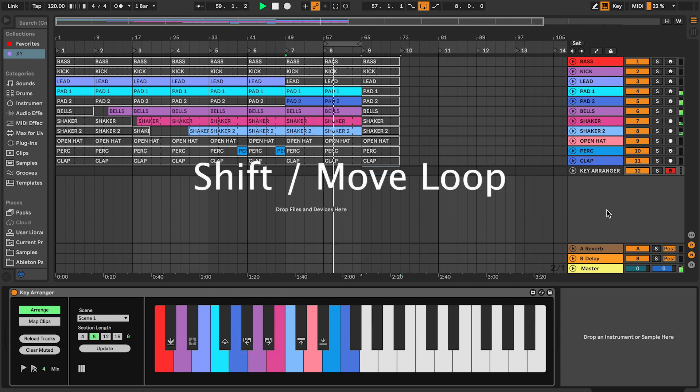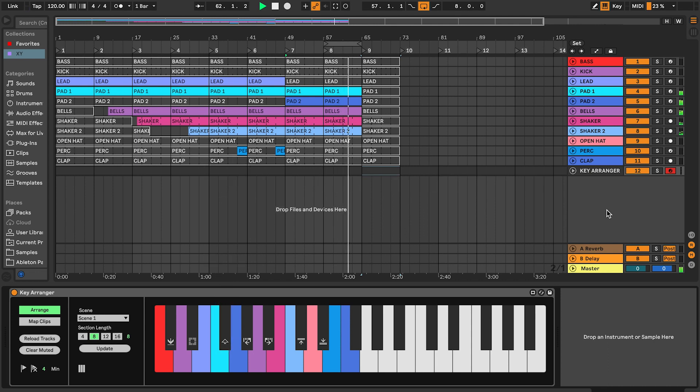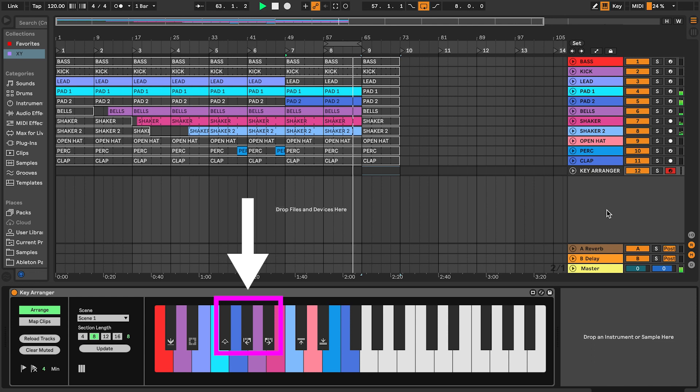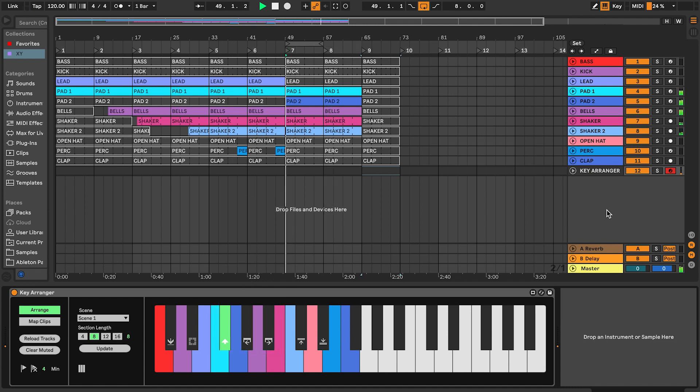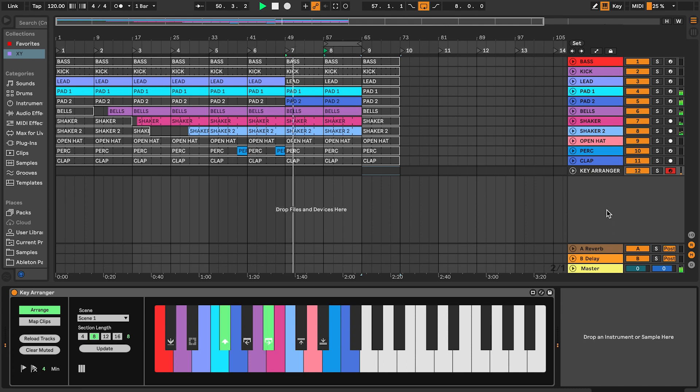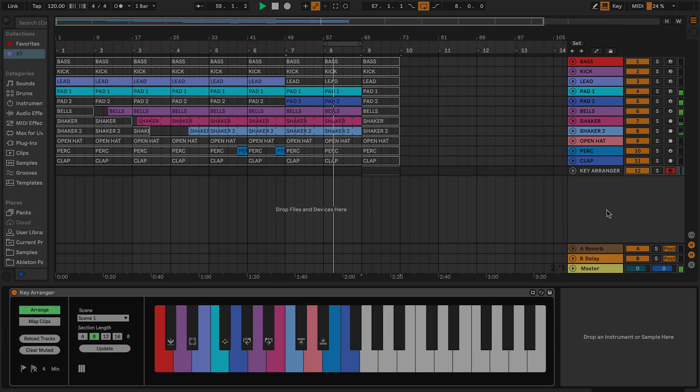Shift changes the functionality of section length keys to move loop. Hold shift and press and release the keys to move loop left or right. This requires that locators have been created. It is also possible to move the loop manually while arranging, as long as you set it to follow the structure of your sections.